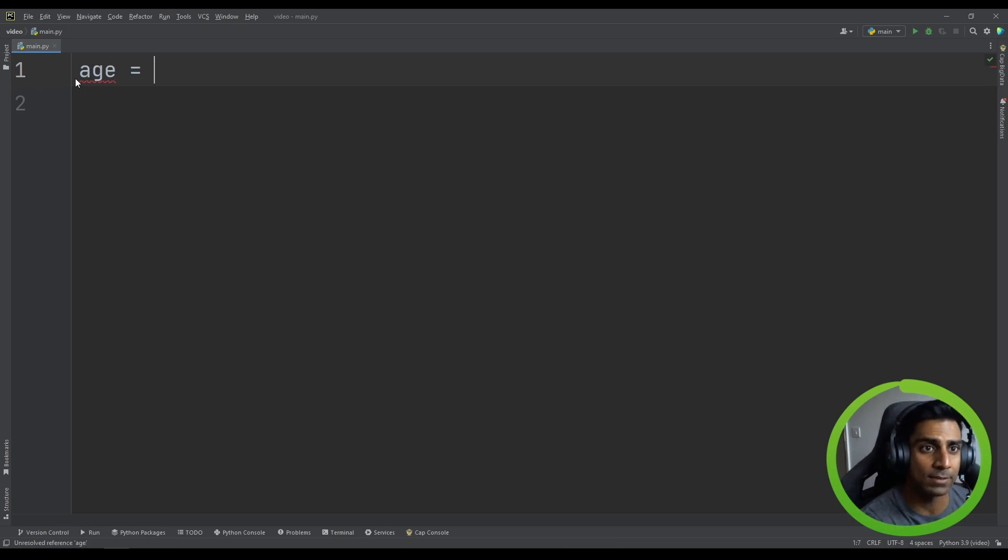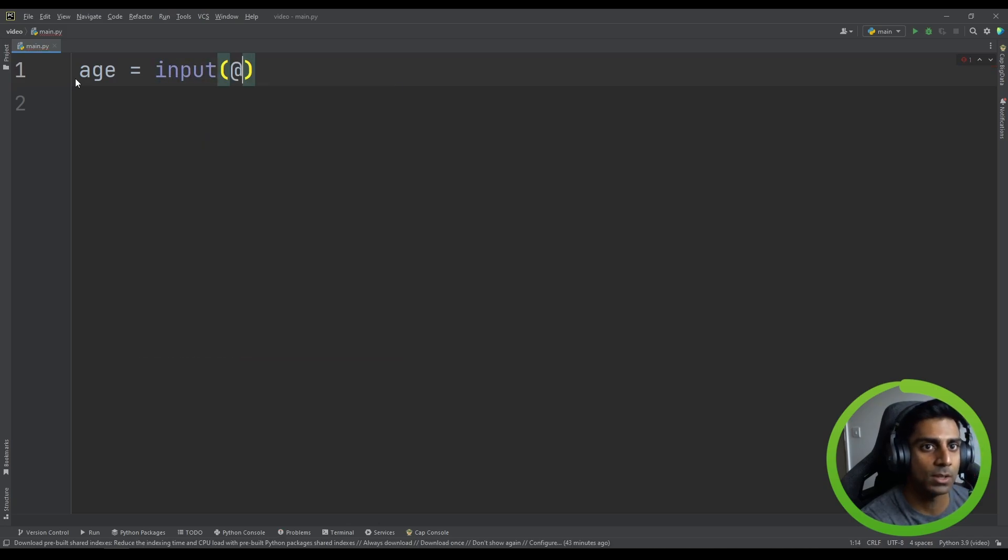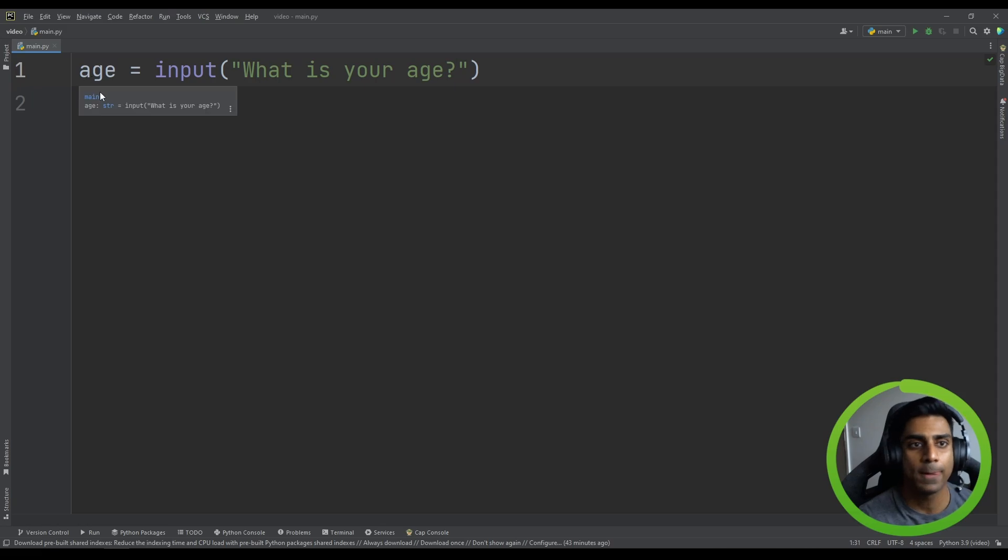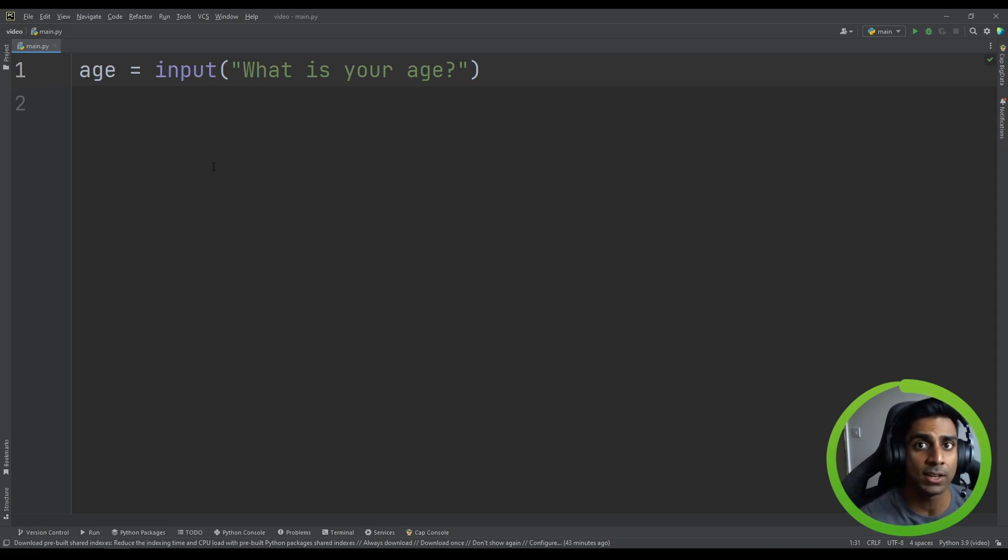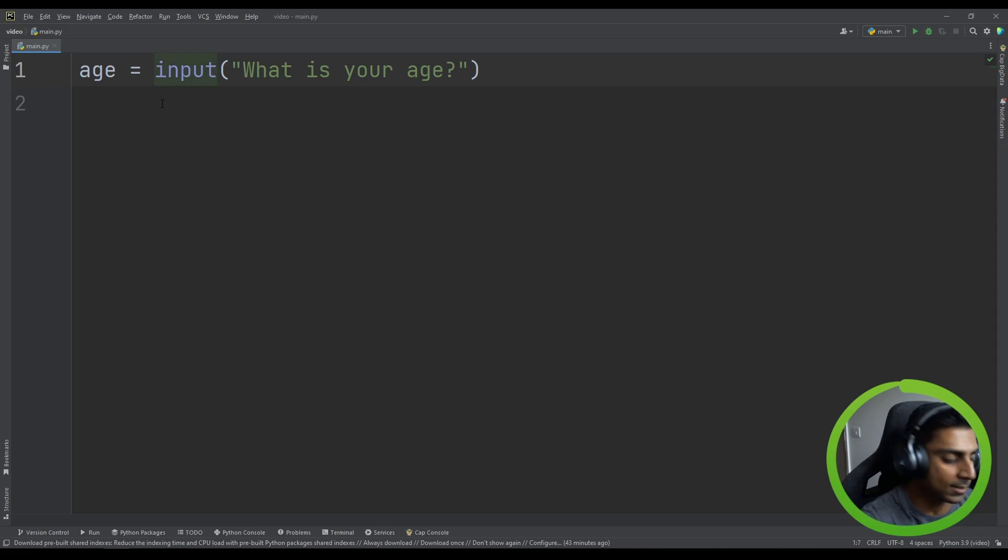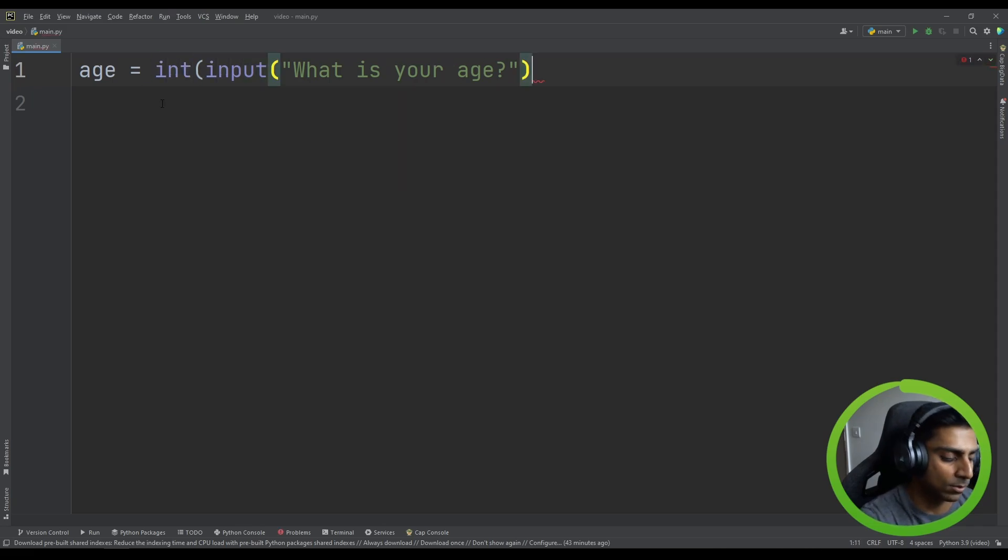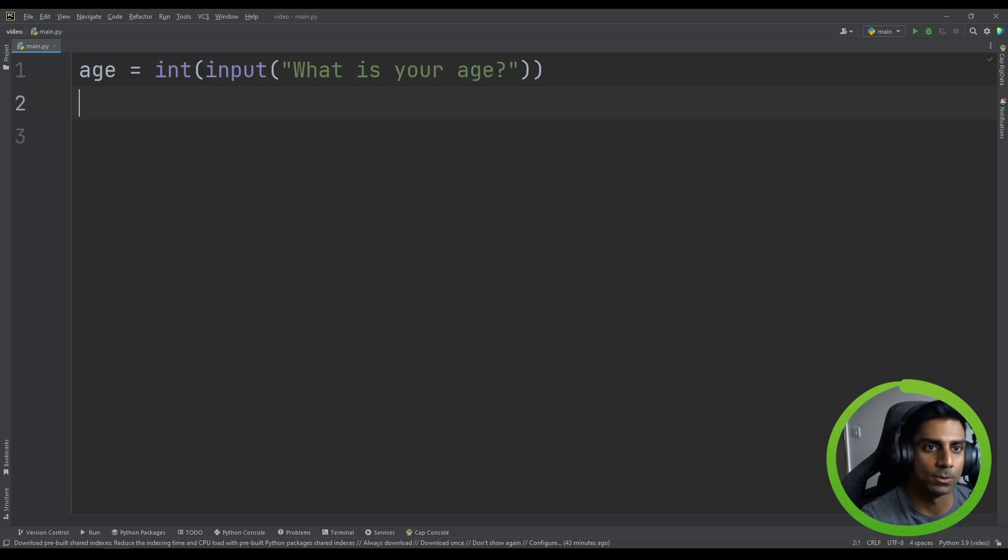We know we'll have to take age as an input from our user. What is your age will be the question or the prompt. And we know from previous videos that when Python takes in this value, it'll be a string. We want to work with the int version of this. So we are going to cast the age value to an int. Okay, cool. So we've seen that before.